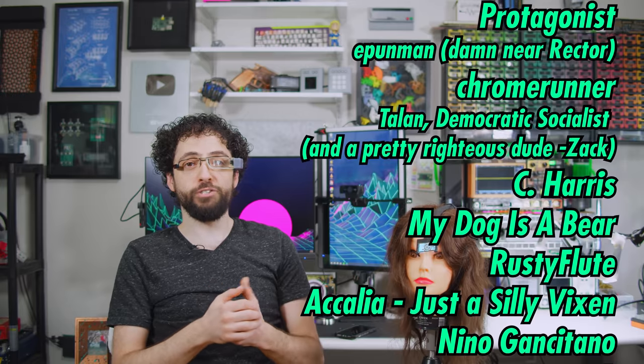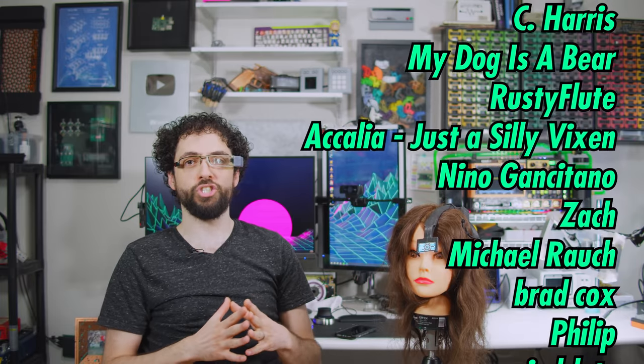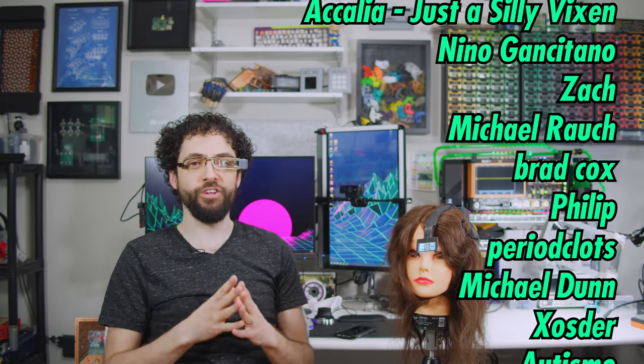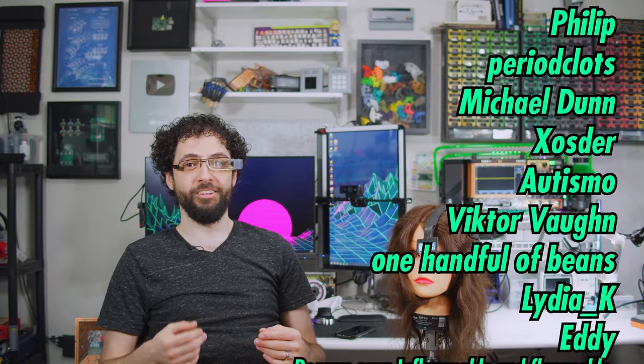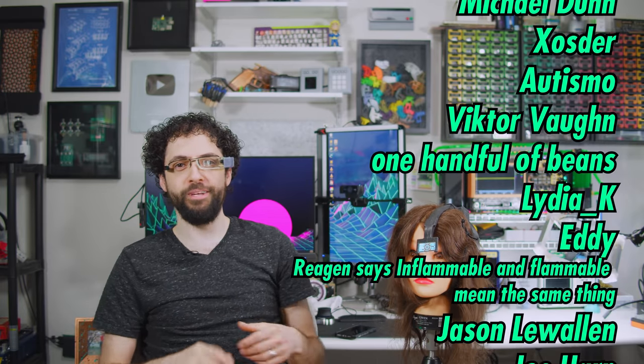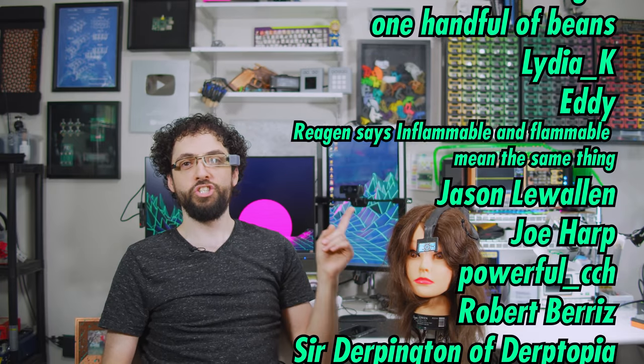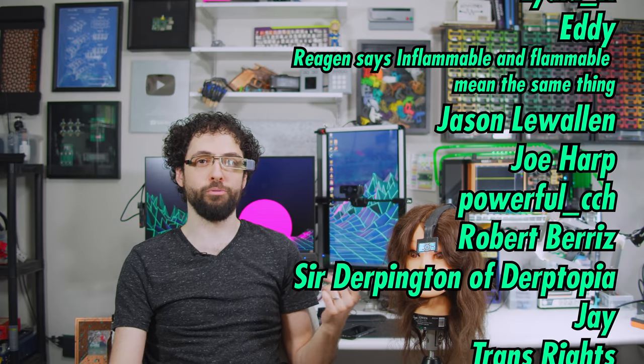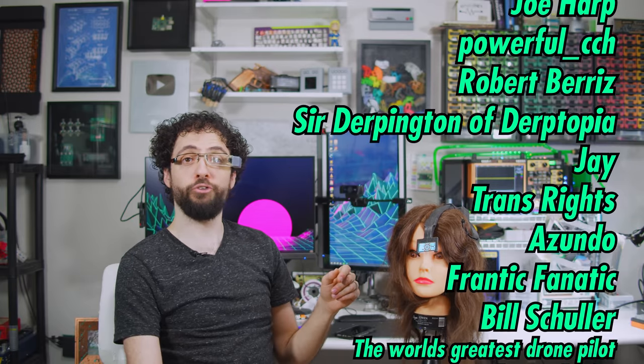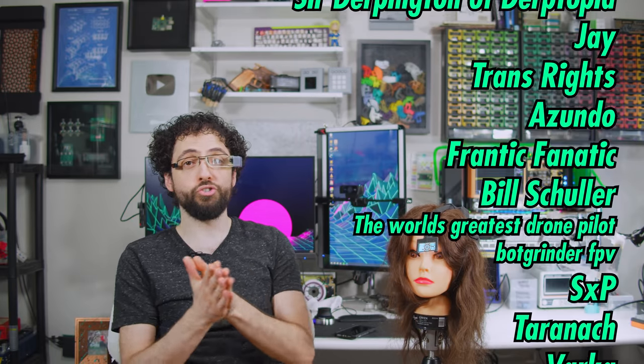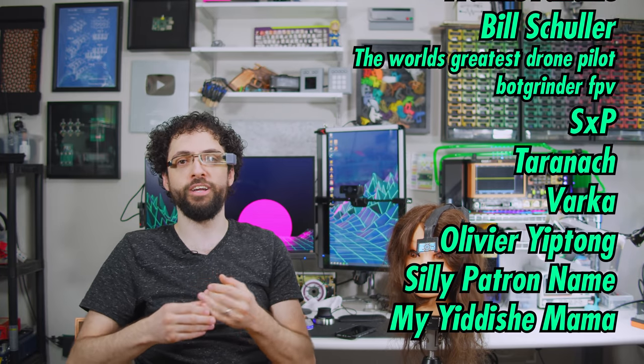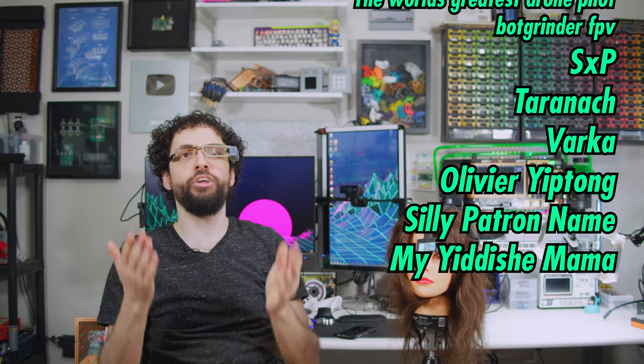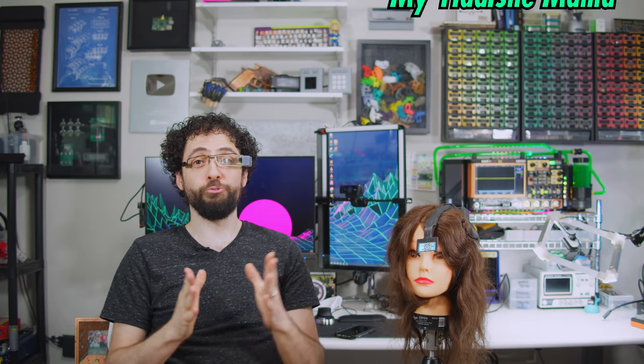C. Harris, My Dog is a Bear, Rusty Flute, Achillea, Just a Silly Vixen, Nino Gansatano, Zosh, Michael Roche, Brad Cox, Philip, Period Clots, Michael Dunn, Zoster, Autismo, Victor Vaughn, One Handful of Beans, Lydia Kay, Eddie, Regan says Inflammable and Flammable mean the same thing, Jason Lewallen, Joe Hart, Powerful CCH, Robert Breeze, Sir Durpington of Durptopia, Jay, Transrights, Zundo, Frantic Fanatic, Bill Schooler, The World's Greatest Drone Pilot, Botgrinder FPV, SXP, Taranac, Varka, Olivier Yiptong, Silly Patron Name, and Mamash Givaldik, Shep Nachas, Shavuot Tov, 420 Swag Blazit.